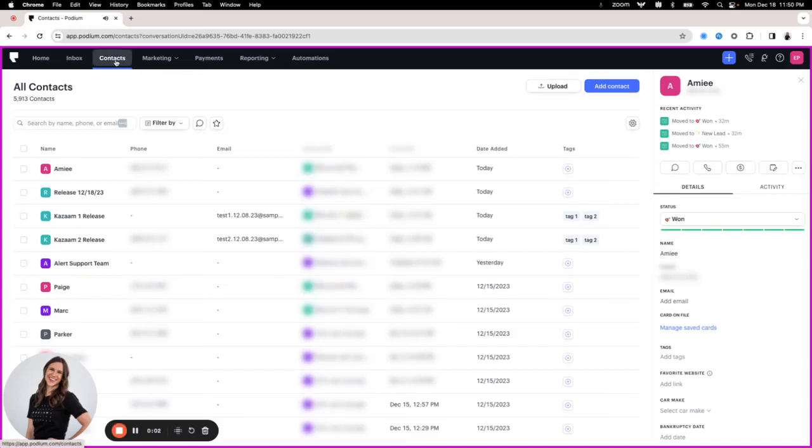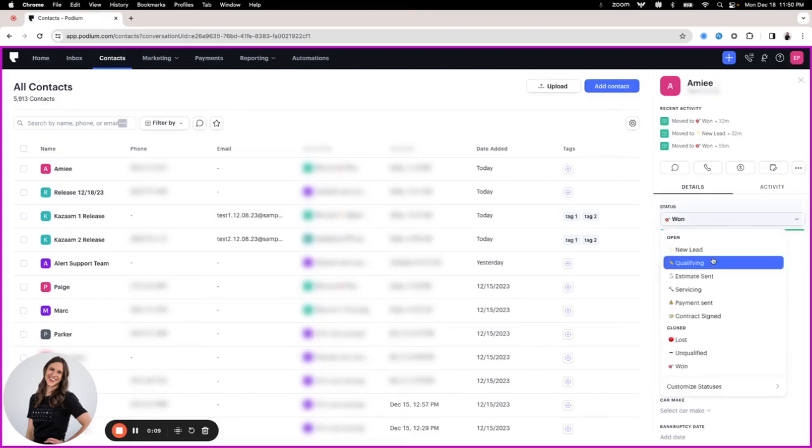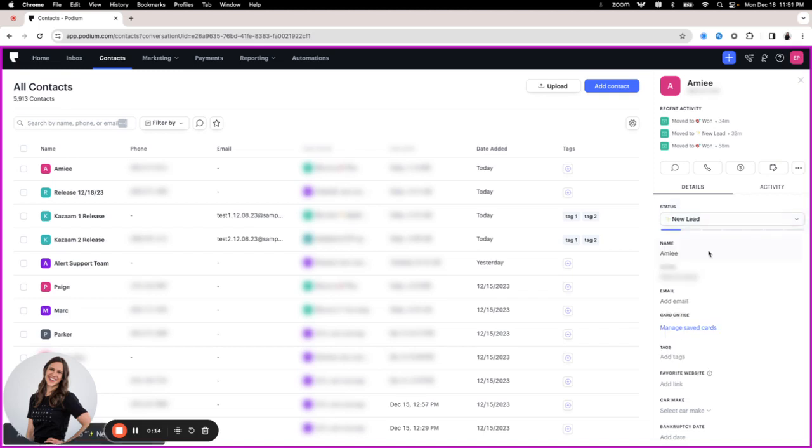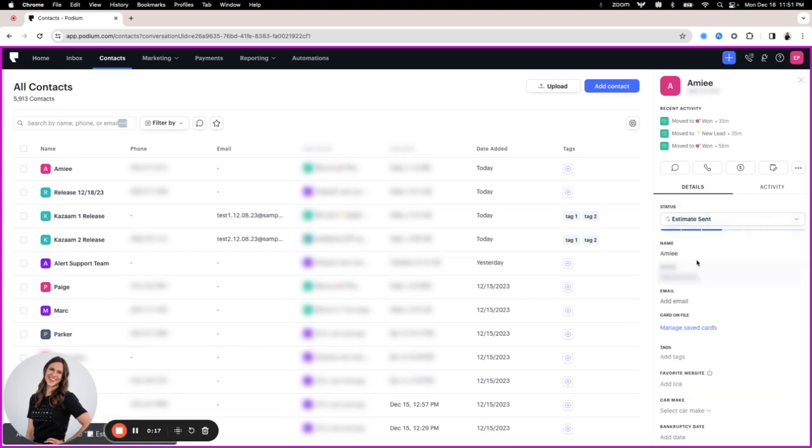When you go into your contacts, you can open up one of these contact profile drawers. Amy is really looking at here. She was a closed-won status. Let's say Amy is interested in maybe a different kind of service, so we might move her back into new lead.